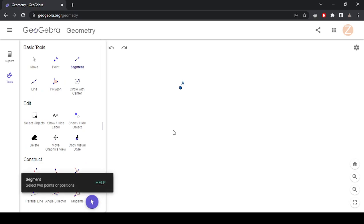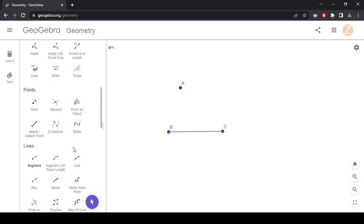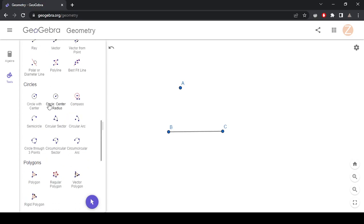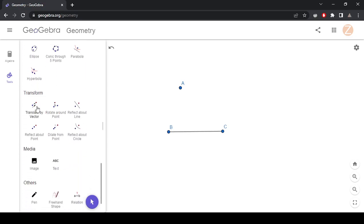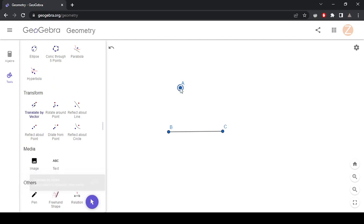Let's say that you are told that you want to use this point and you want to give it a translation from B to C. In that case, you would just use under Transform, Translate by Vector. Select the point, and make sure you're paying attention to the order of those letters. In this case, I want to use the transform from B to C — that's my glide arrow — and that'll give me A' over here.